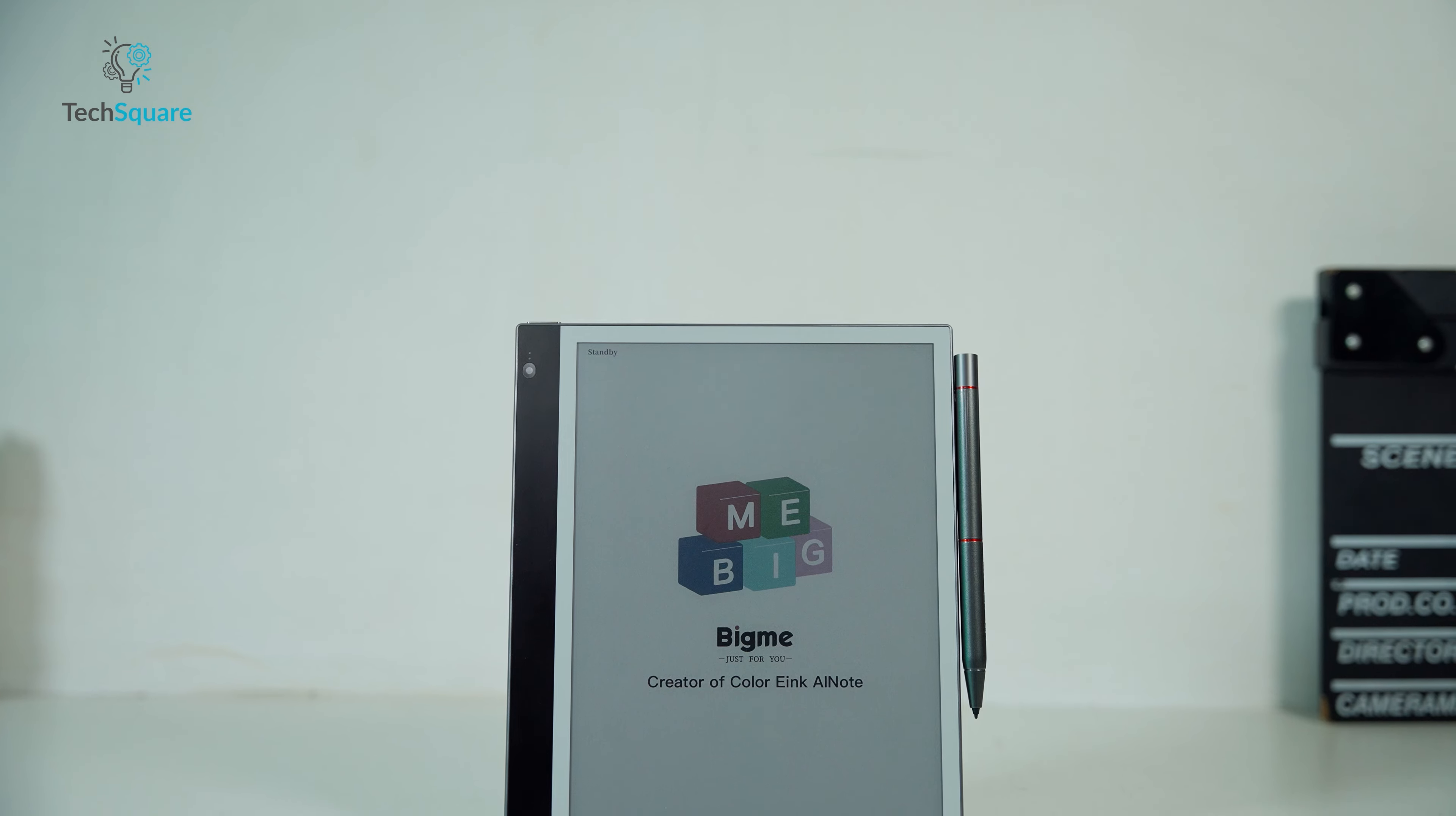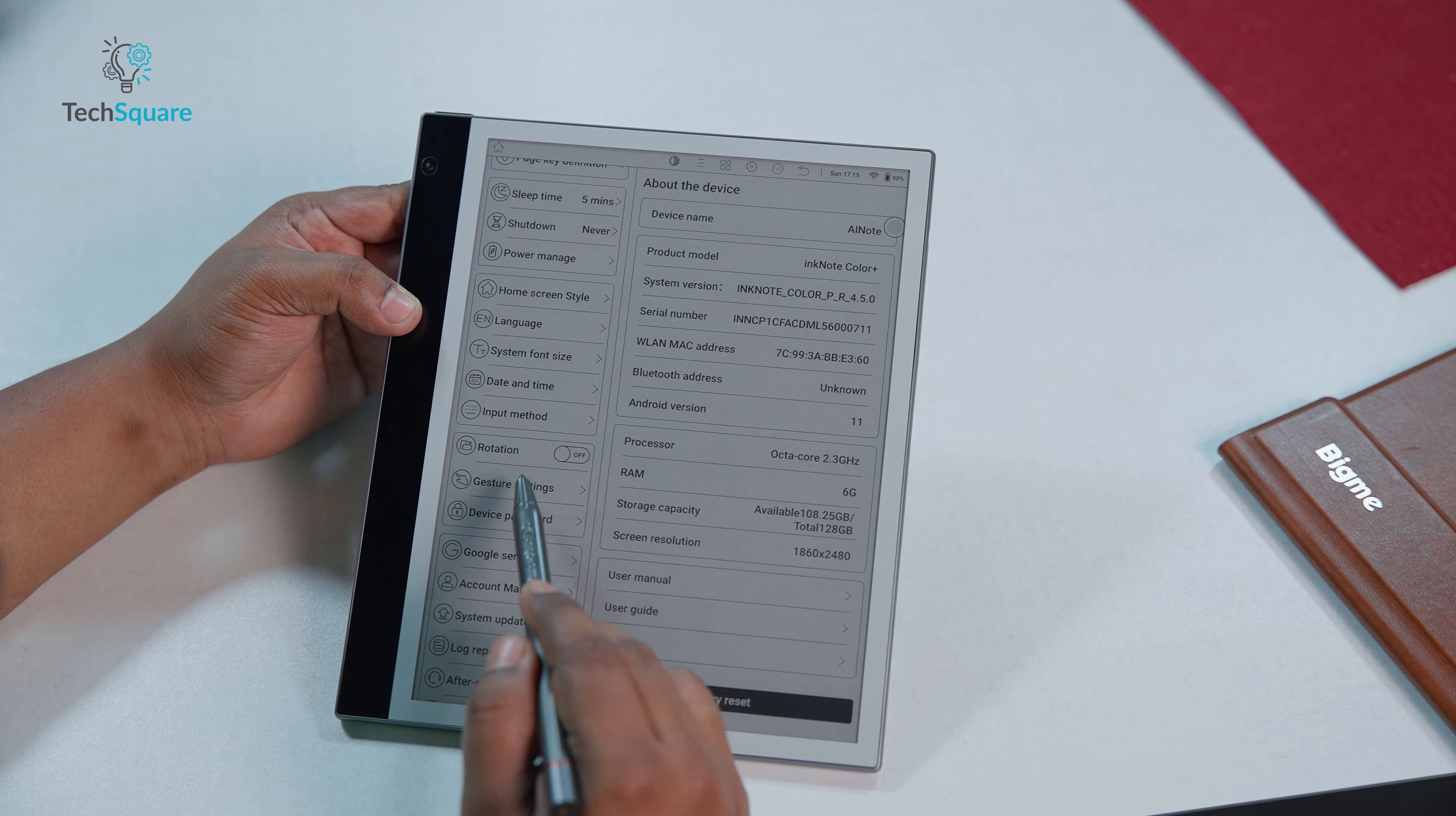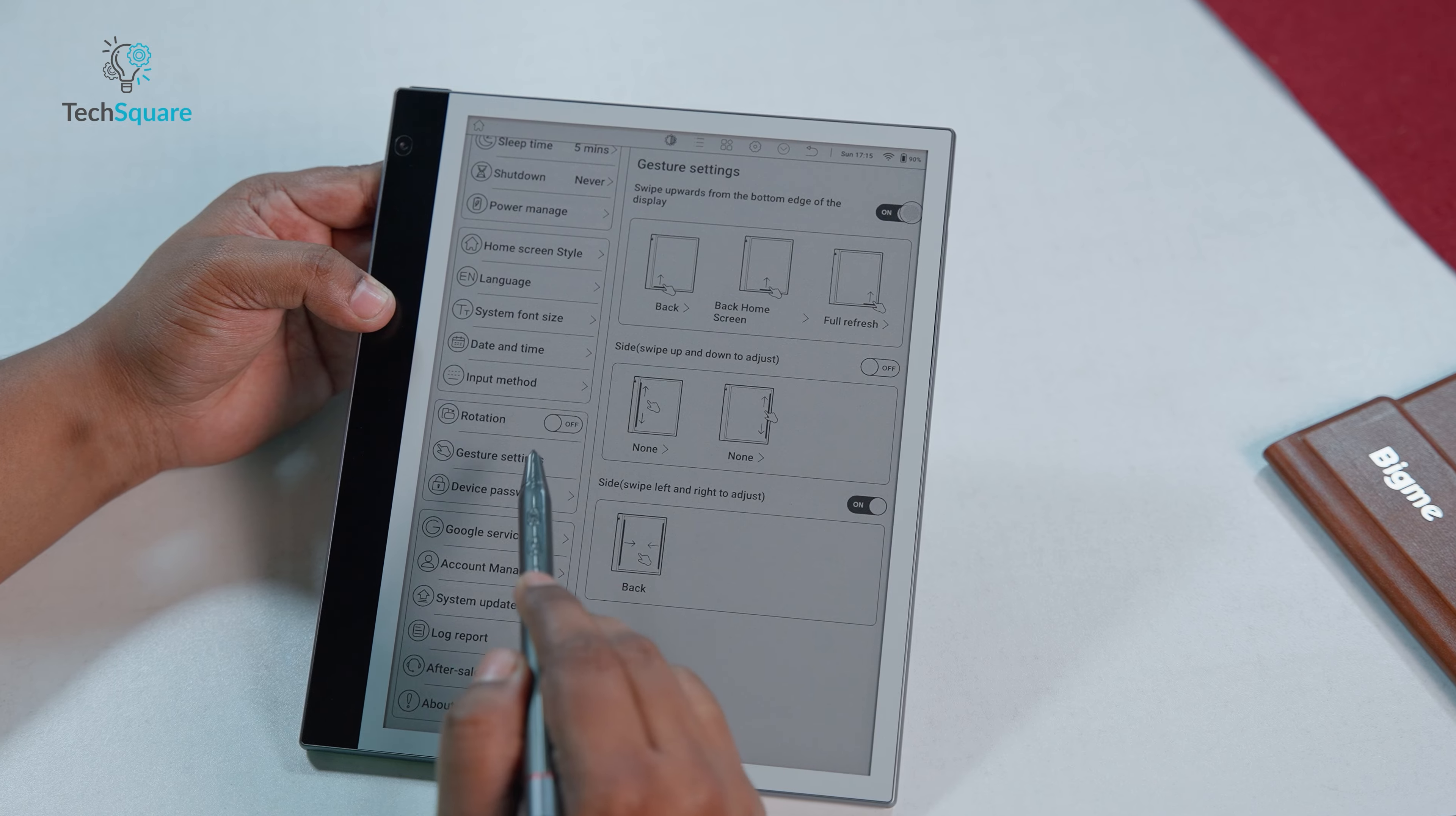While the hardware of the device exudes durability and premium craftsmanship, a minor drawback lies in the absence of physical volume buttons. But you can set a shortcut key for gesture settings like side swipe up and down to adjust both volume and brightness.